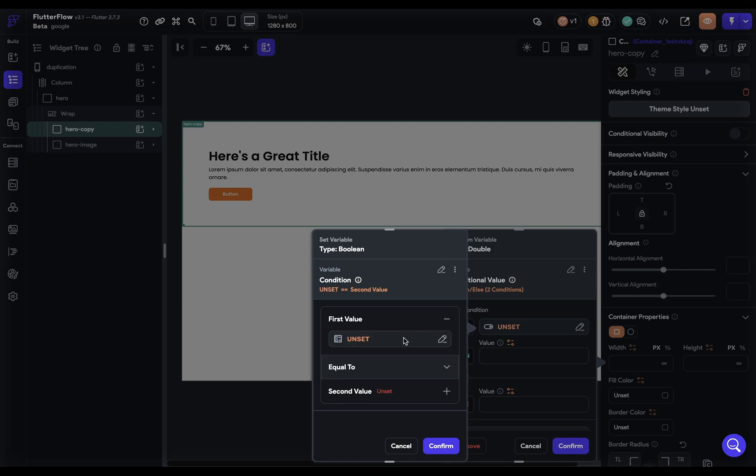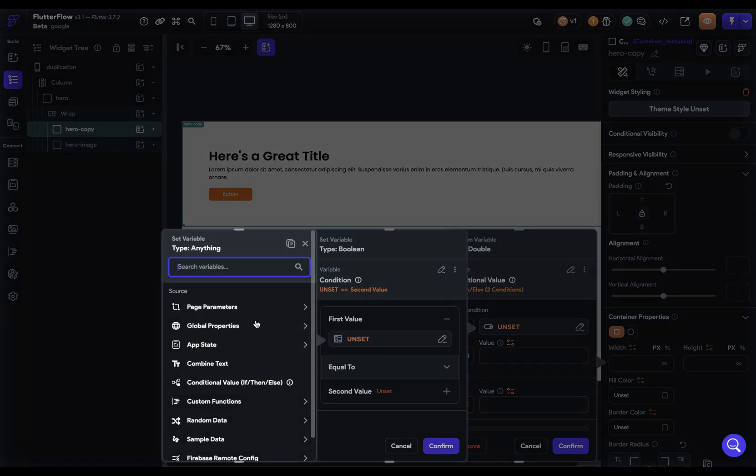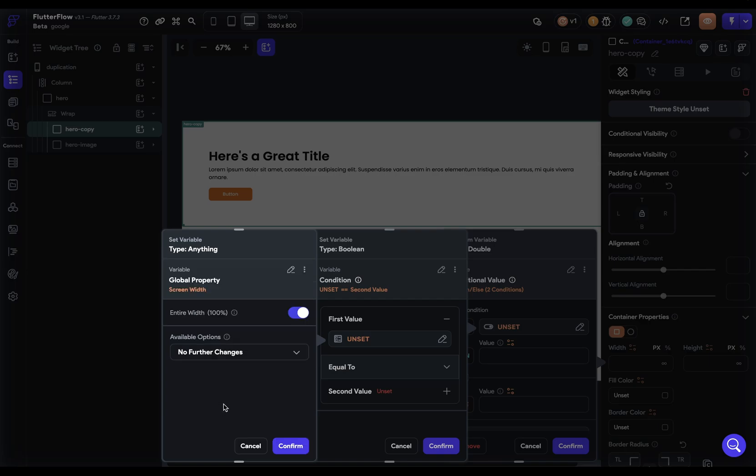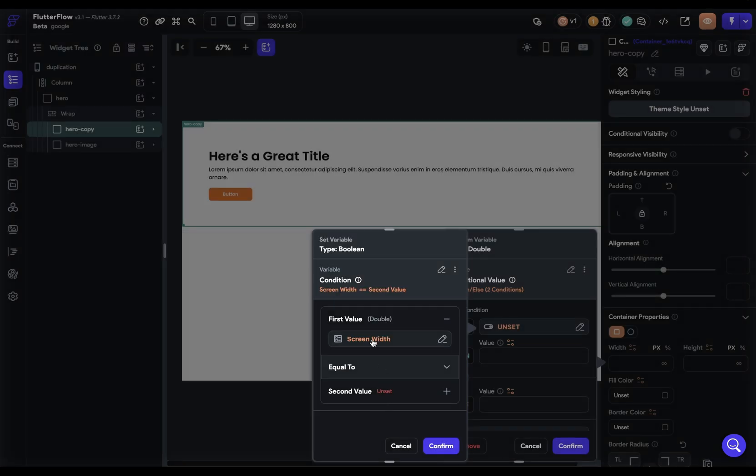Let's come in here. Under global properties, we've got a screen width property. We're given the option to check for a certain percentage of the screen width, but we just want the whole screen width, like what is the user seeing. So we want to see is the screen width in desktop.